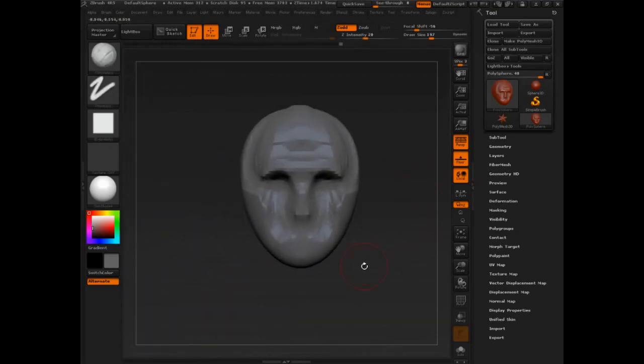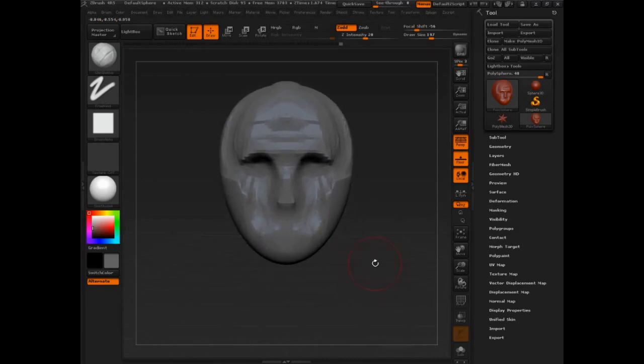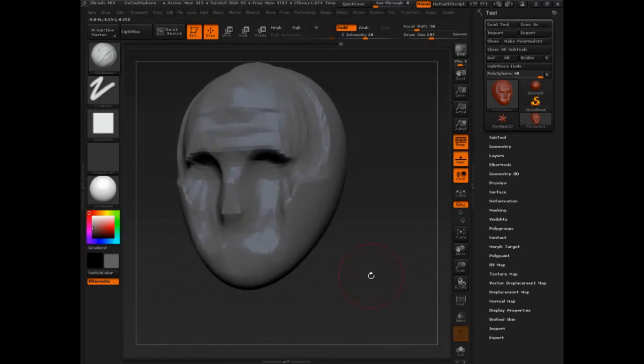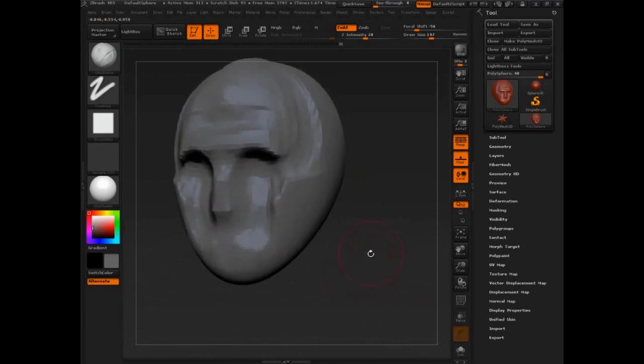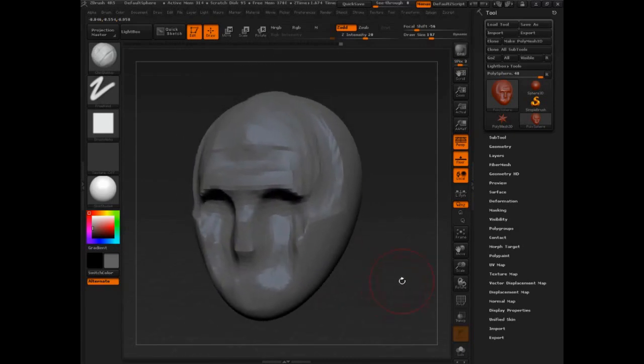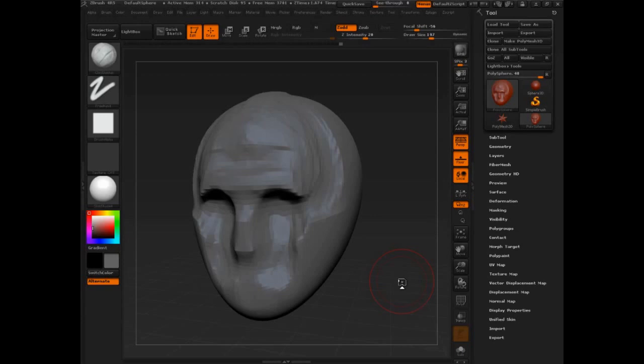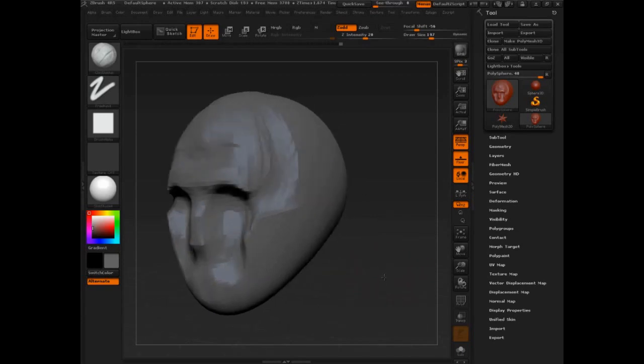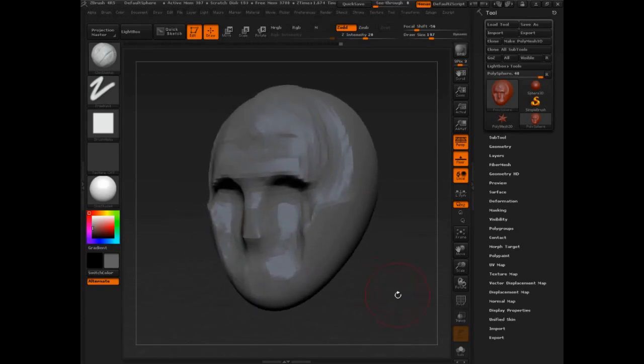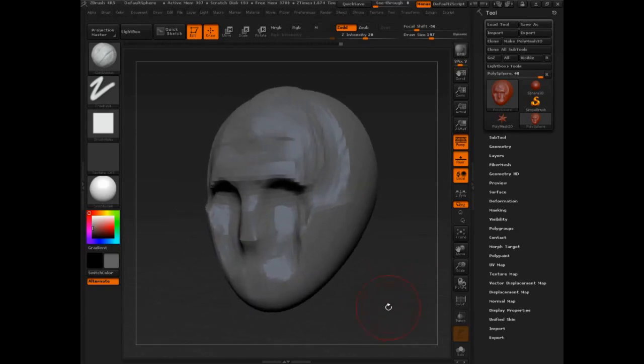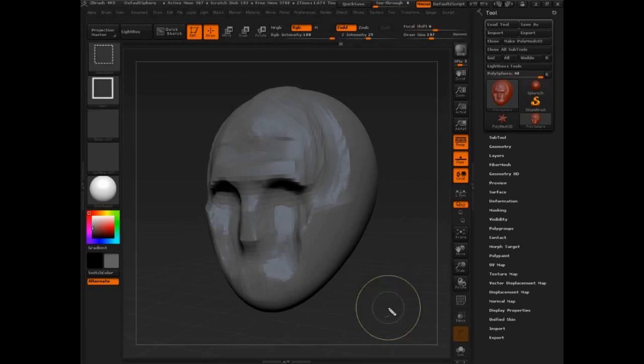Press Shift, put it into space. That's a first step block-in. Most of what I did was use Clay Buildup and Alt and just pushed form in.